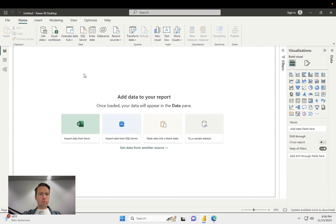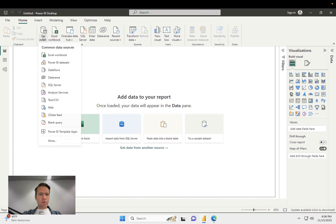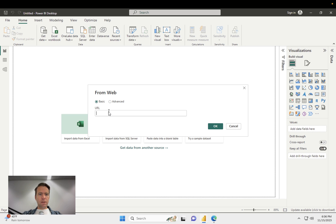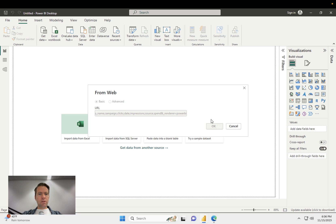Now over here, you click on get data, web, then in here, you paste the URL, and then your data is loaded.